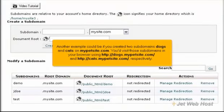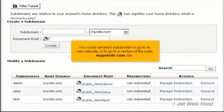Another example could be if you created two subdomains, dogs and cats, on mypetsite.com. You'd visit those subdomains in your browser using http://dogs.mypetsite.com and http://cats.mypetsite.com, respectively. You could set each subdomain to go to its own website or to go to a section of the main mypetsite.com site.